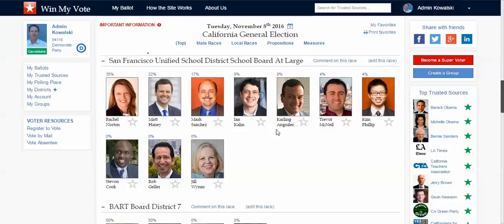I can click on the candidate profile, see which groups and organizations are endorsing which candidates, and then favor them accordingly. So I can fill out my entire ballot, and then a day before the election I can access it on my cell phone, get turn-by-turn directions right to the polling place, and go cast my vote.